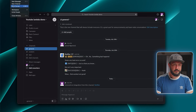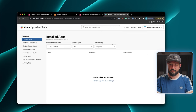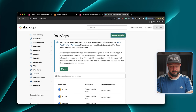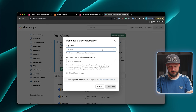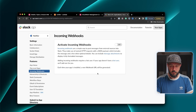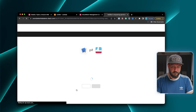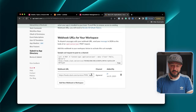For that, we go to our Slack settings and administrations, then manage apps. Then we can say build, create a new app, from scratch. Let's call it notifier. We select our demo workspace. Then we want to have incoming webhooks — enable. And then add webhook to our workspace, to the general channel. Allow. And now we have our webhook URL.